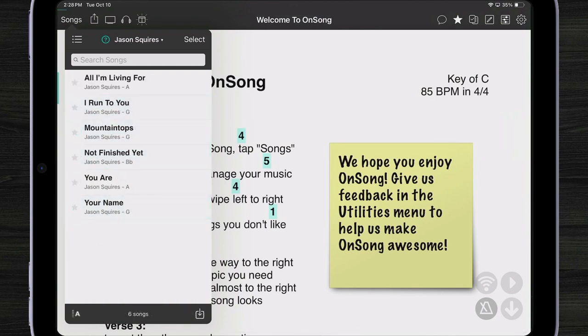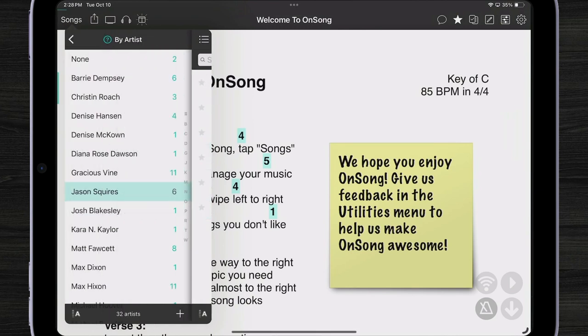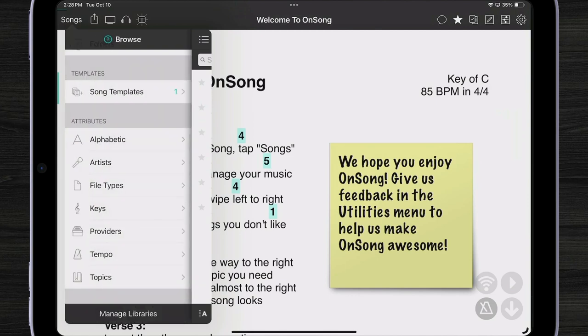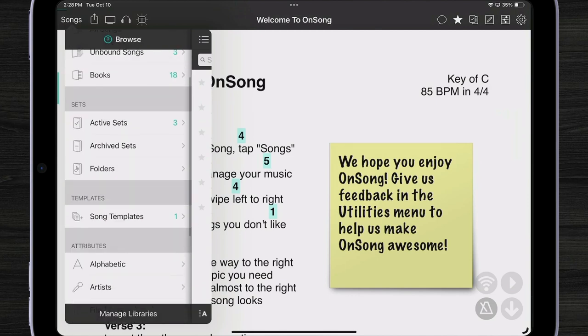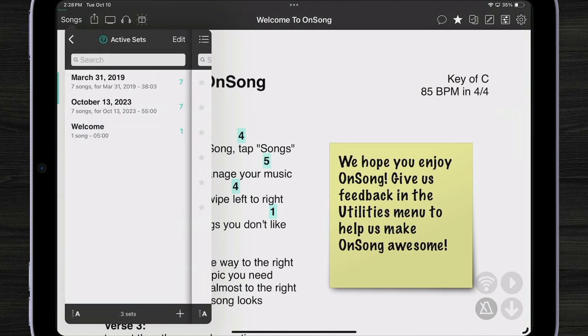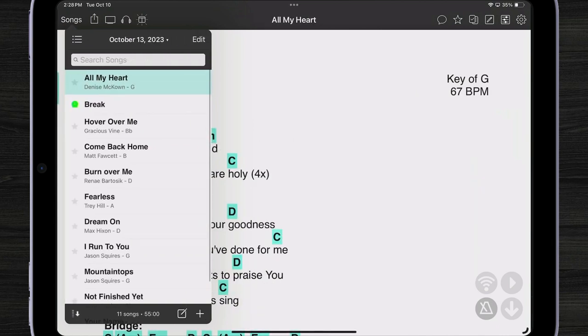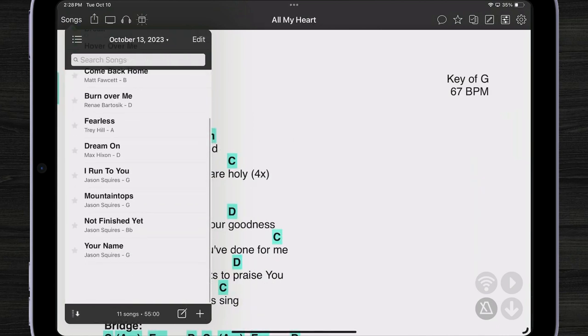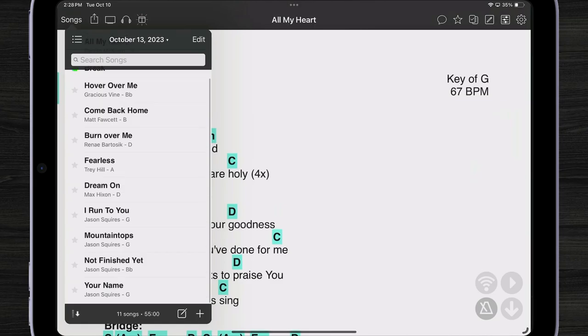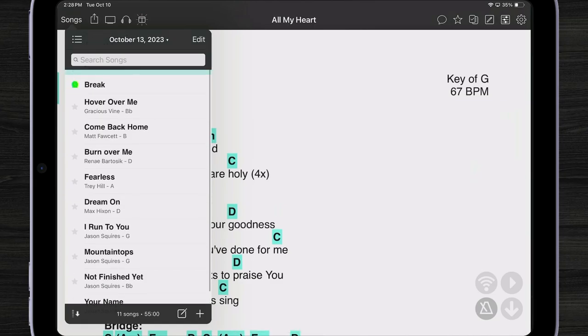Now when I go back to my drawer and view my active sets, I can see that I've just added additional songs by Jason Squires to the end of my set. Here's the first one. Sets are a great way to get organized for events where you play music. But after a few gigs, you might start to have a lot of sets in your song list.